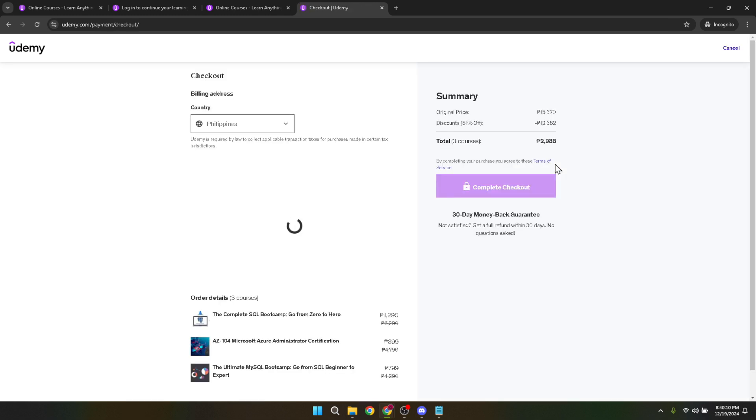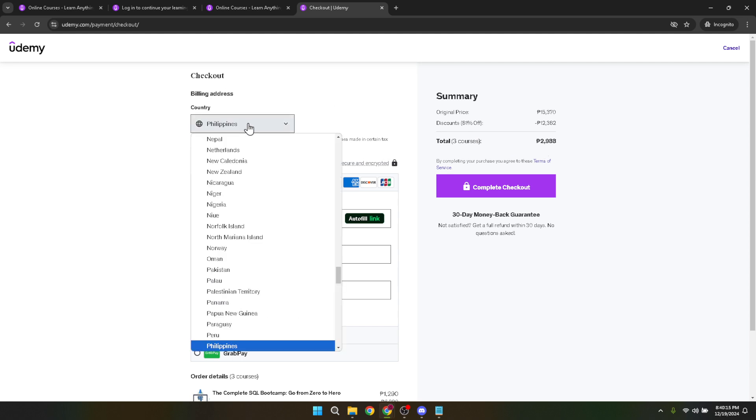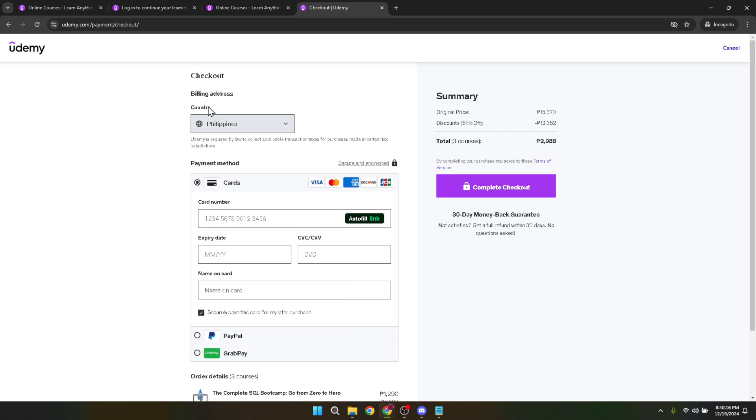Here comes the part where we achieve our goal of changing the country. On the checkout page, you'll find a section labeled billing address. It is in this section where you can change your country.